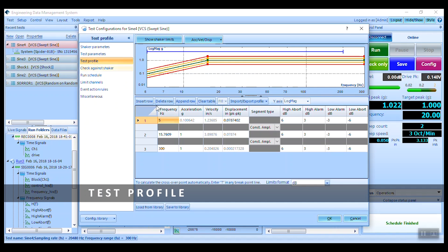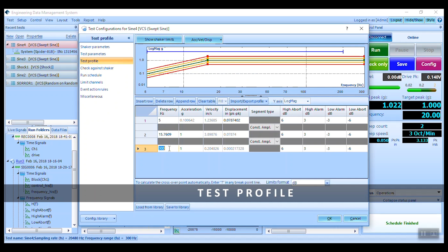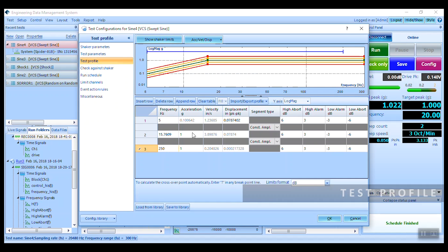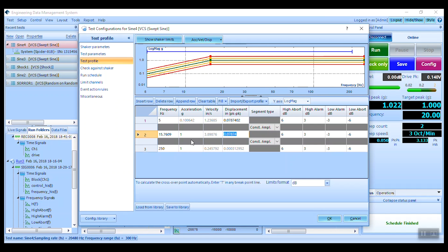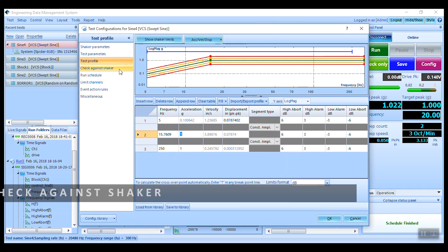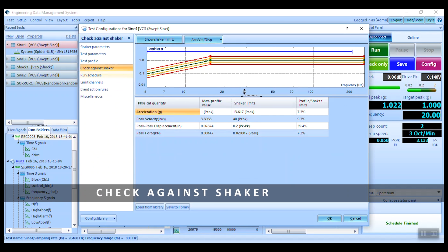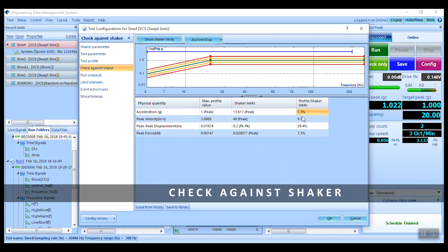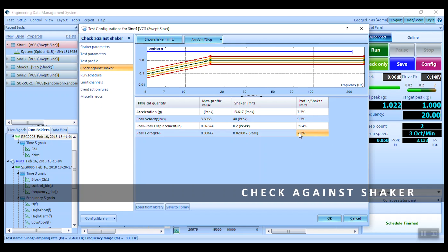Now let's take a look at the test profile, where we will set the desired frequency range and levels. The sine profile table also allows users to set the levels in velocity and displacement requirements, in addition to acceleration. Once these have been established, be sure to check the profile against the shaker settings for any incompatibility.